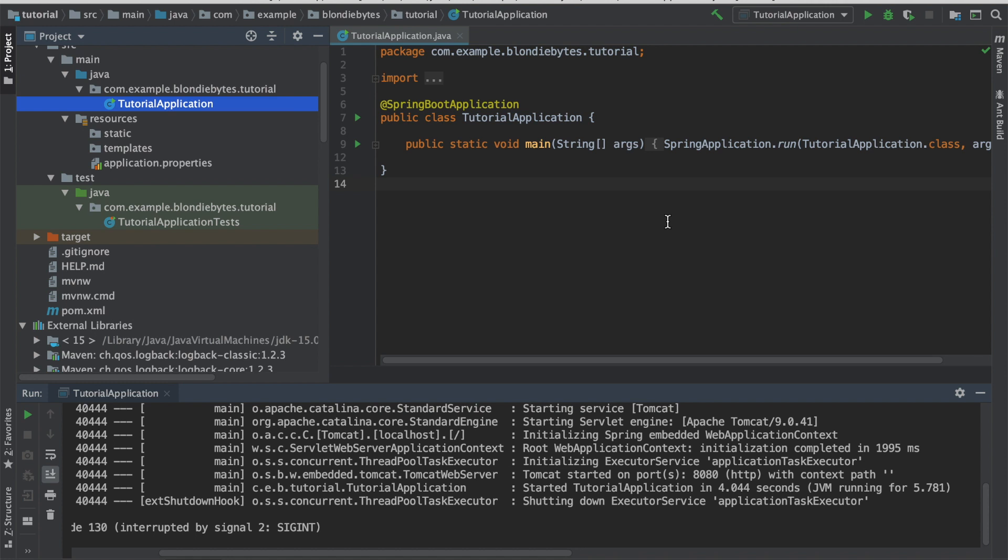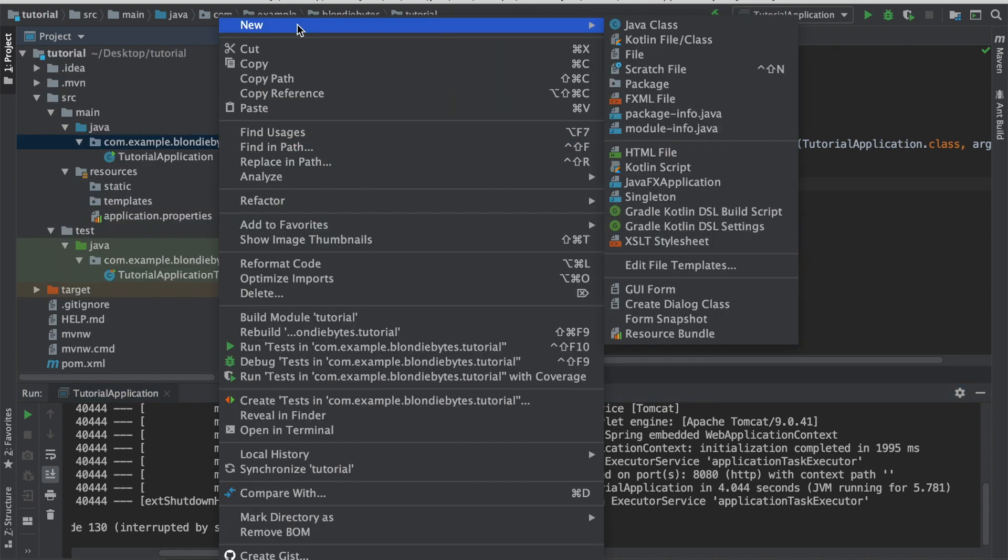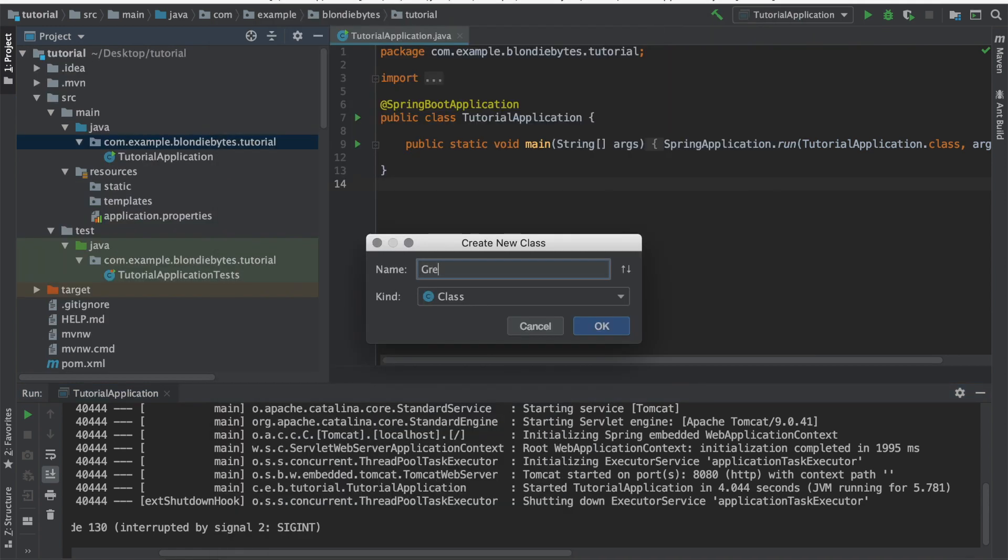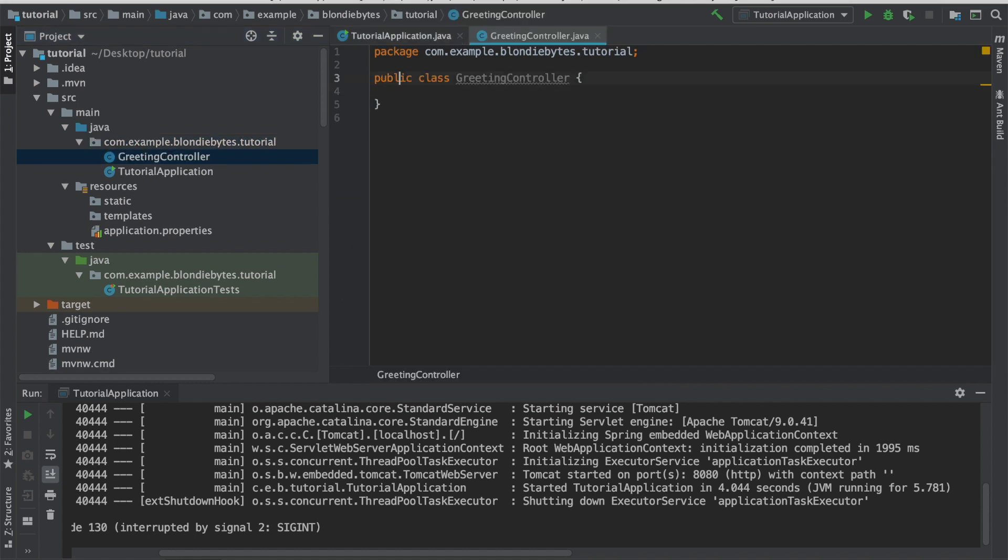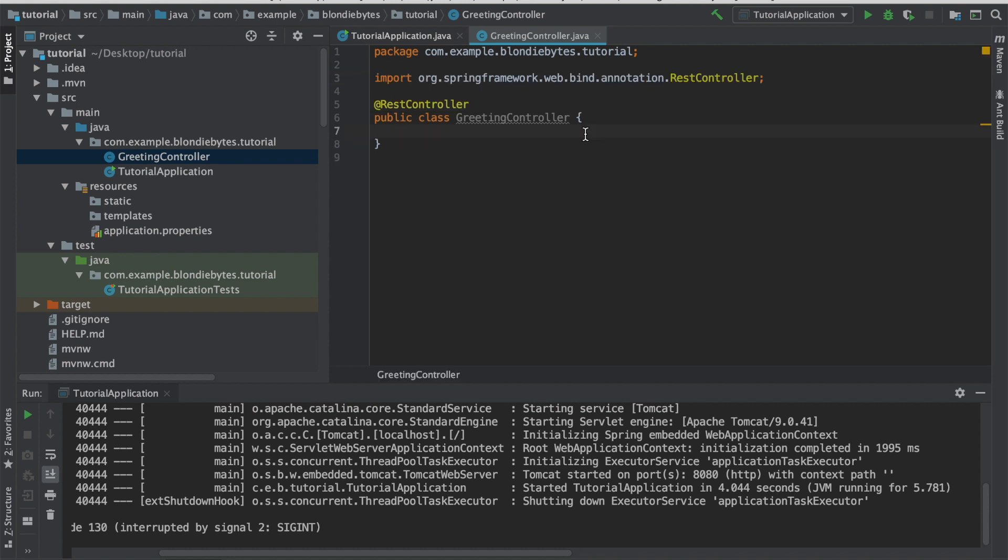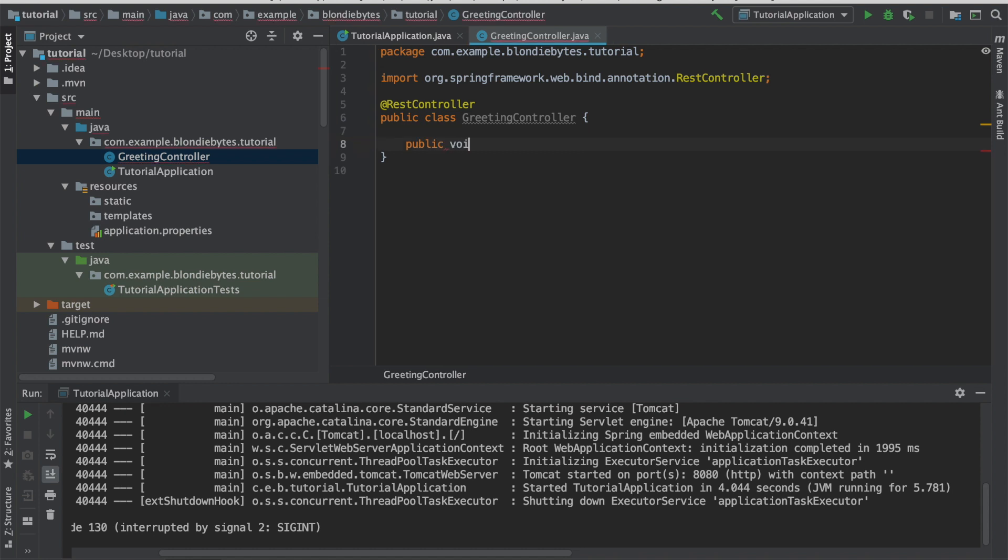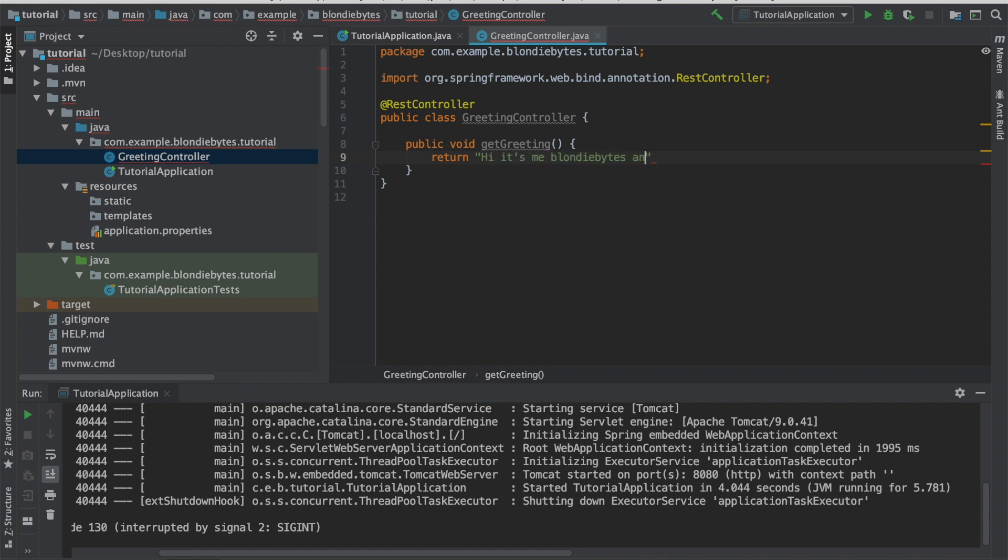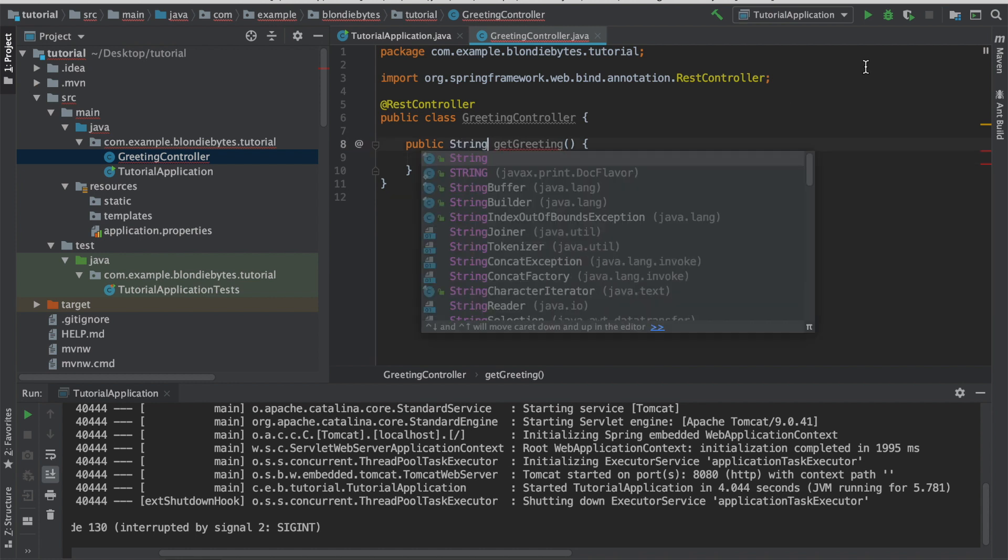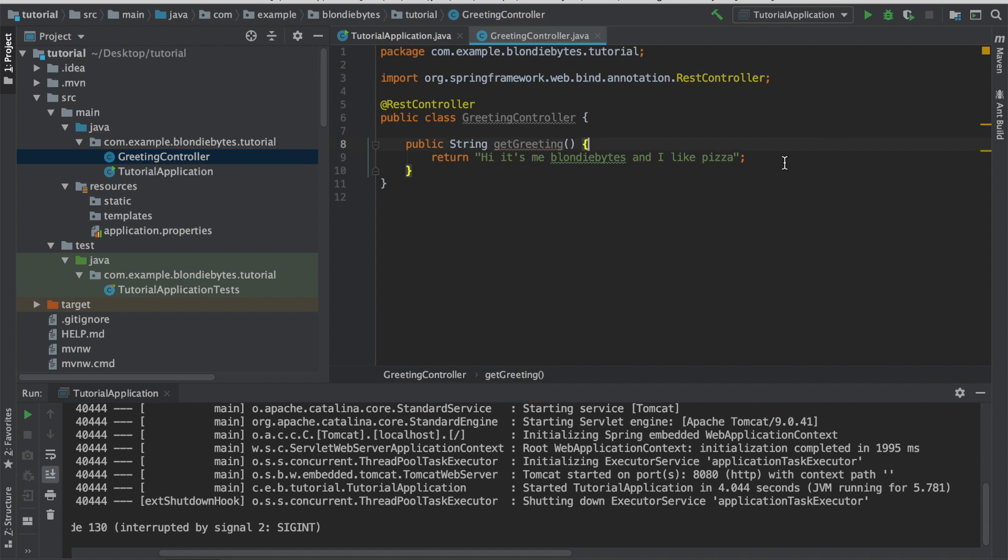We're going to create a simple web application. All we want to do is display a message in our browser at localhost 8080. To do this, we'll need to create a REST controller. It's going to live in its own class. We'll call it greeting controller, and we'll give it the annotation REST controller. The REST controller will be a component that contains routes of our application, and what happens when users visit those routes. To set up a route, we'll create a function called getGreeting, and we'll have it return a message that we want displayed on our localhost 8080 page. Some people do a basic hello world message, but we're not basic, so we're going to say, Hi, it's me, BlondieBytes, and I like pizza. I like to create a custom hello world message to make sure it's me, and it's not some default thing coming from somewhere else in the application. We are actually not returning void. We're returning a string, and now our application looks good.